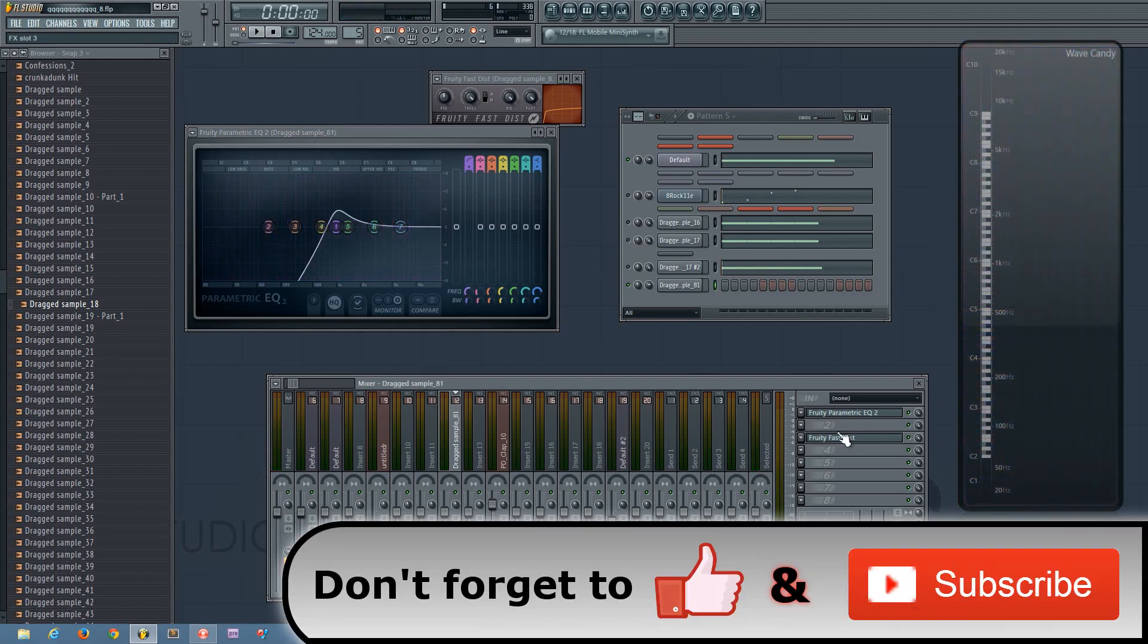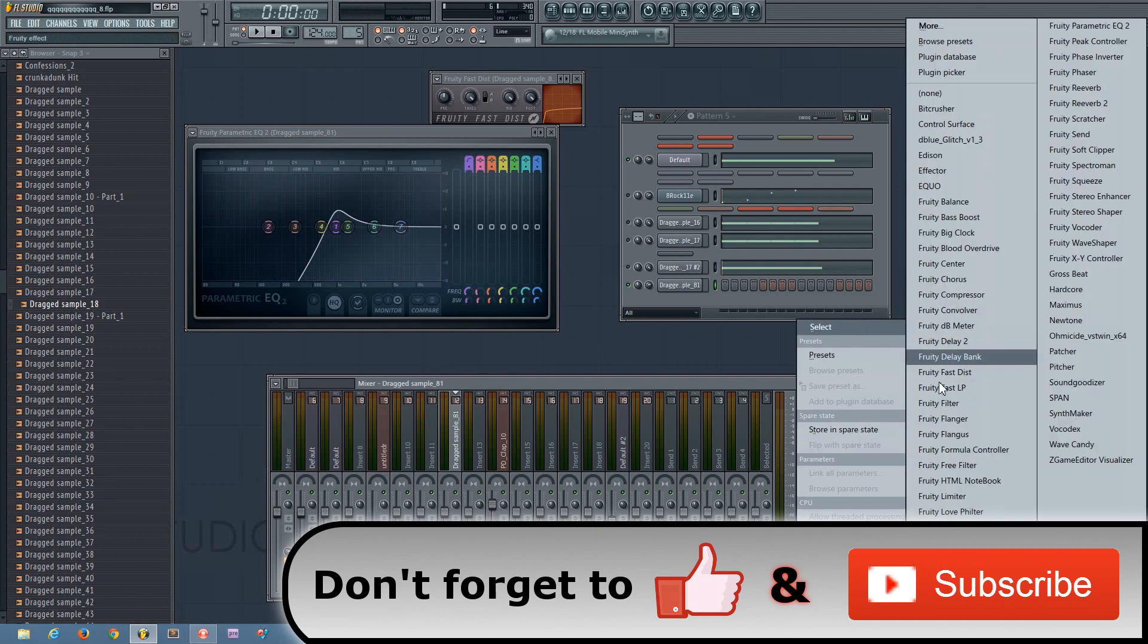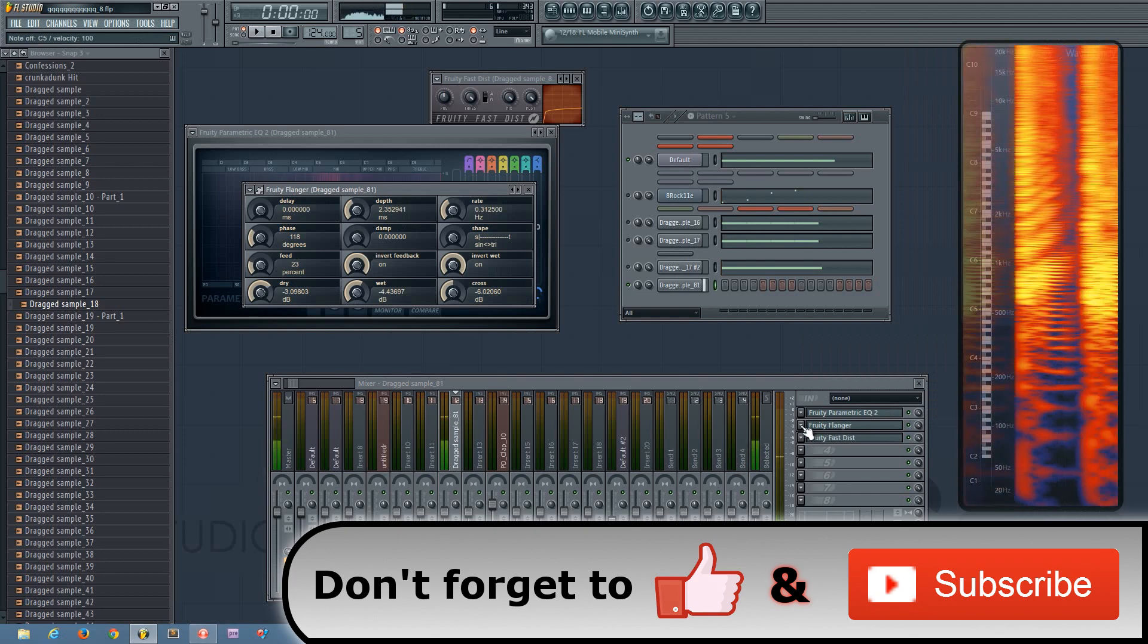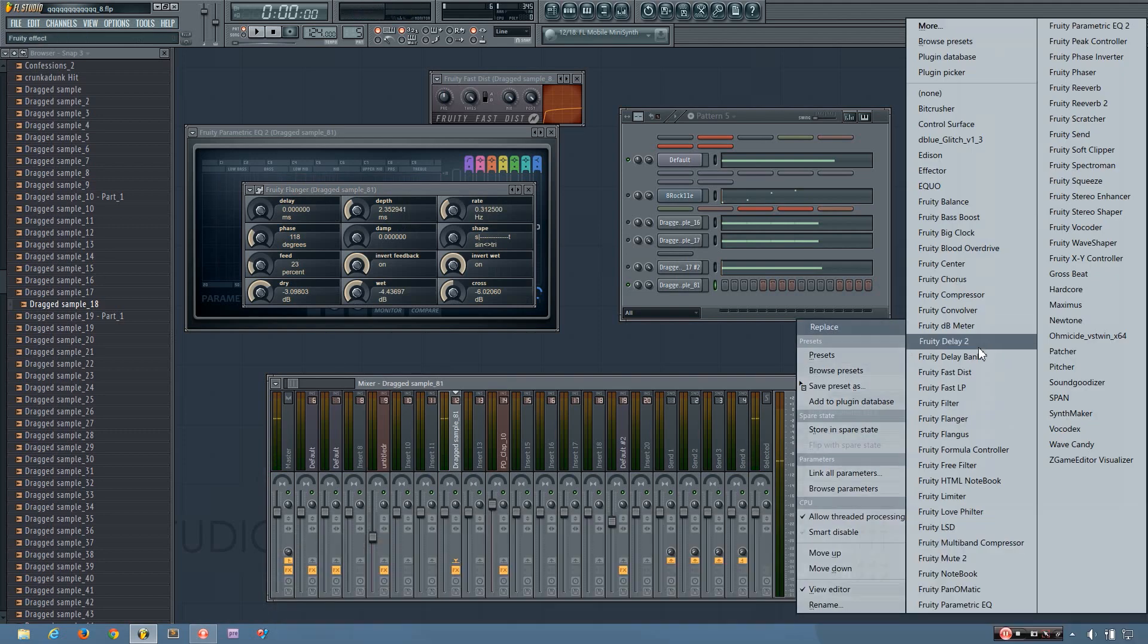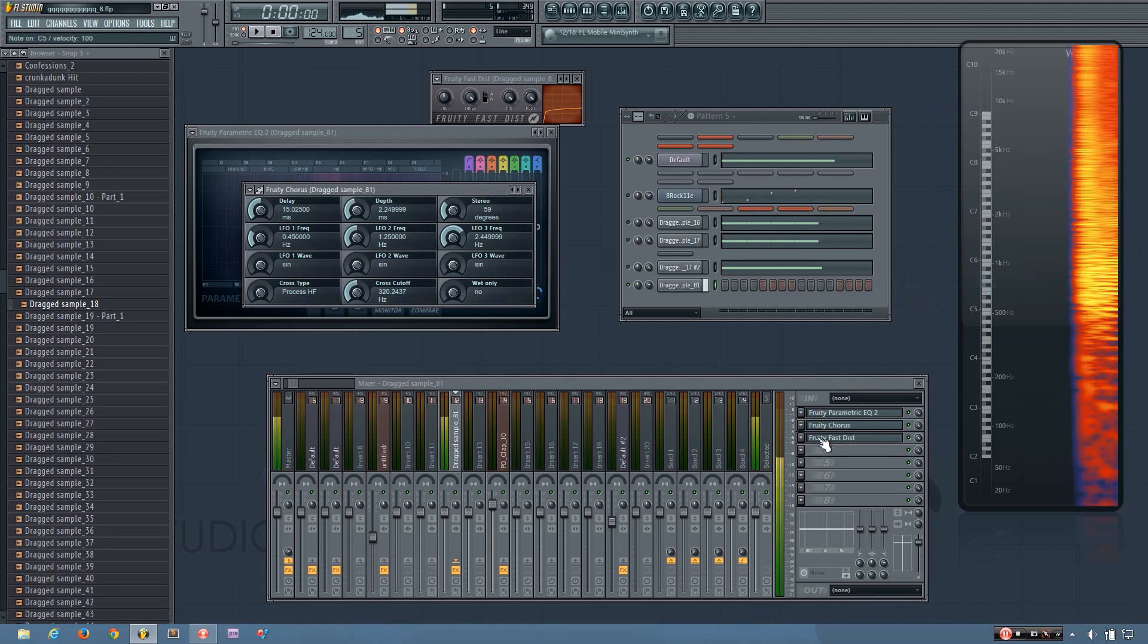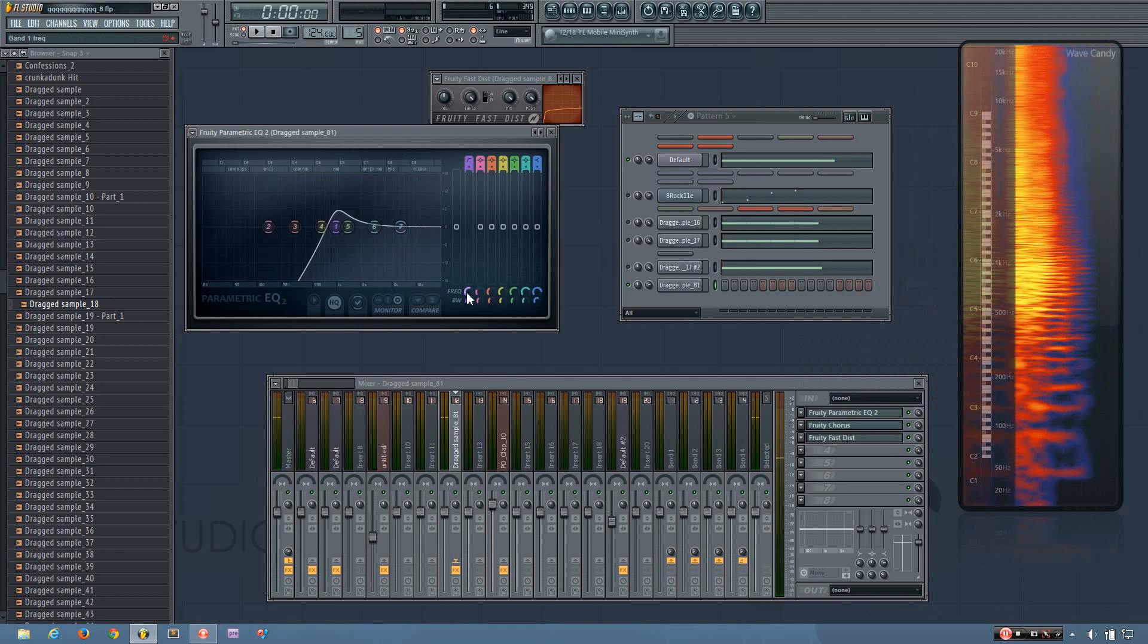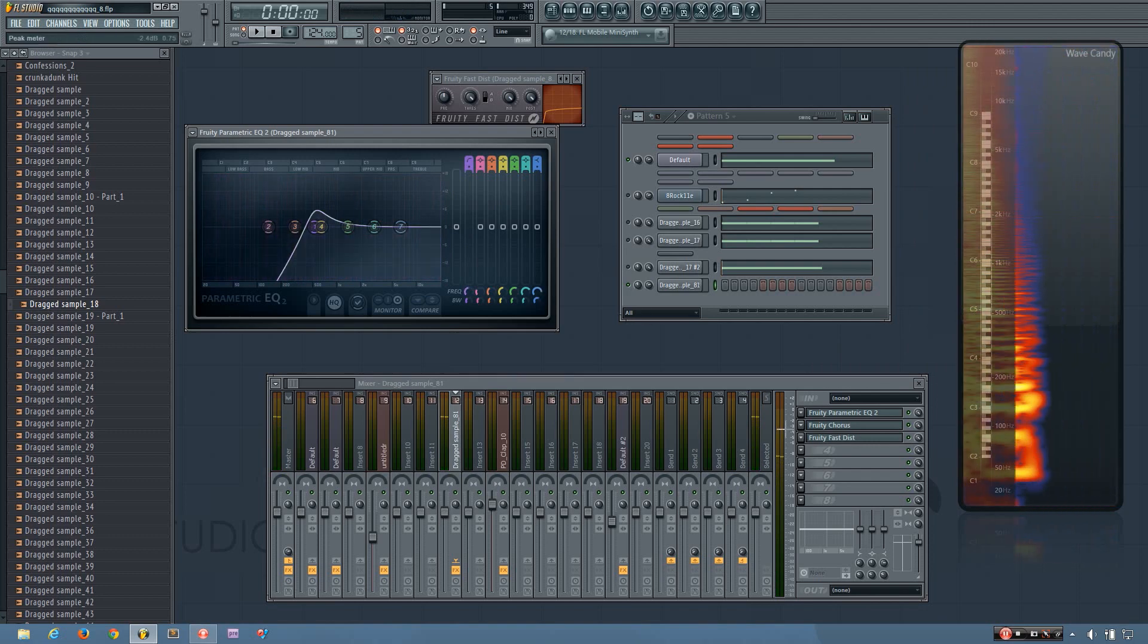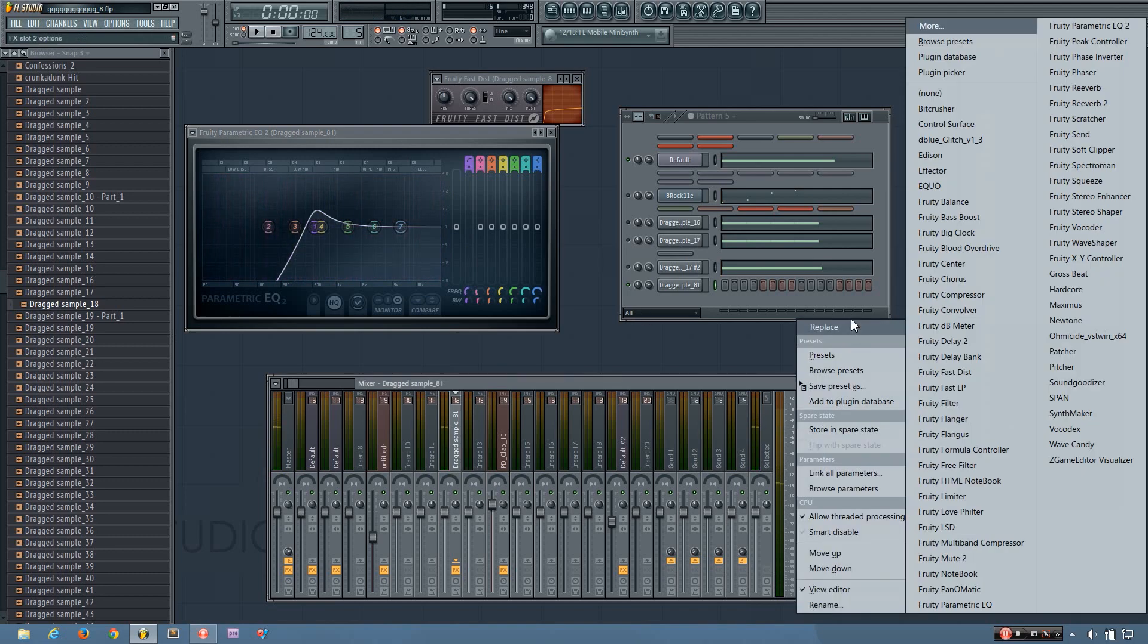And now you can also throw in a flanger or a chorus or a phaser or anything else, really.